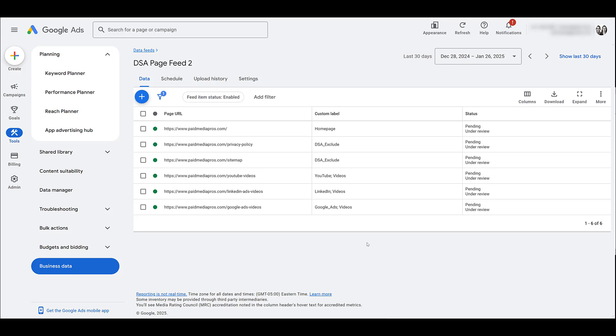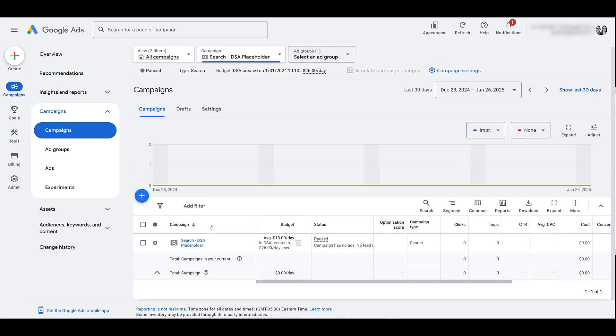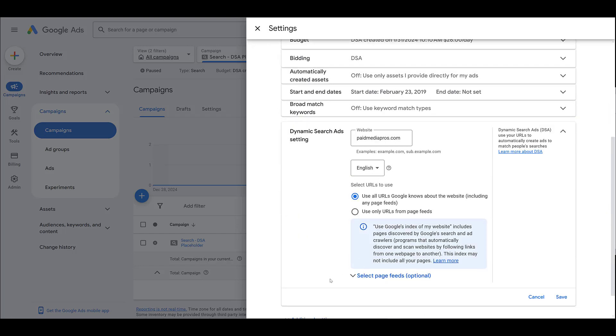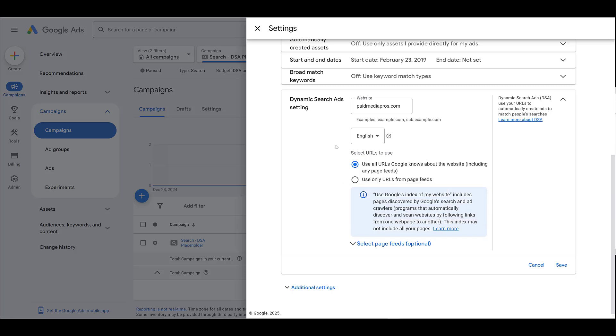Now that your page feed is uploaded to Google, let's look at how we can start attaching it to our ad groups for targeting. Here is a DSA campaign that's already been created. Sometimes you need to go through and just create a regular search ads campaign first, and then update the settings later on. We've run into that a few times with certain accounts. Sometimes it just makes it easier because they kind of bury the dynamic search ad settings. Within the search campaign, I'm clicking the gear icon for the campaign settings. And at the very bottom, we see dynamic search ads setting.